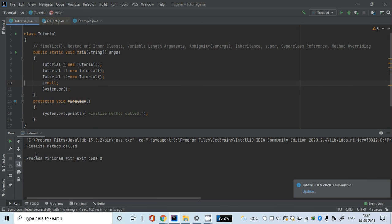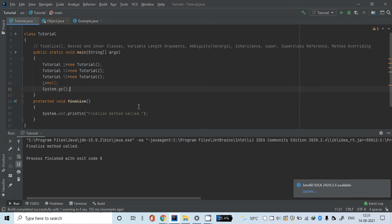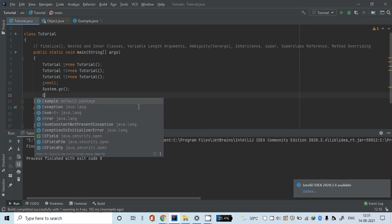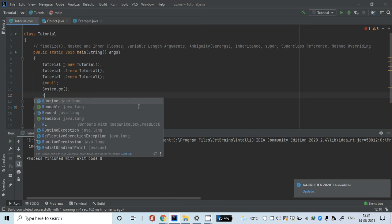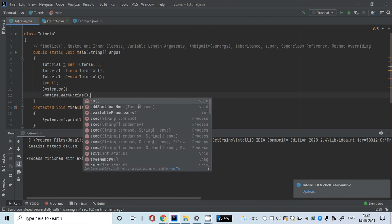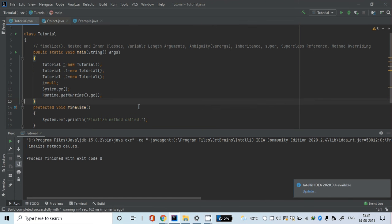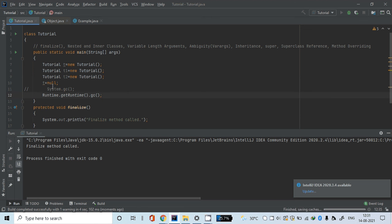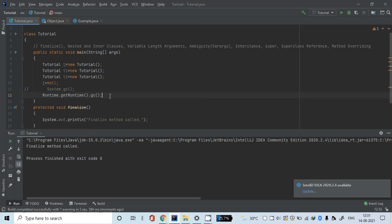There is another way to call the garbage collector: Runtime.getRuntime().gc(). You can use either System.gc() or Runtime.getRuntime().gc() to manually call the garbage collector. However, I'm only showing this because I'm explaining the finalize method. Usually you don't need to call the garbage collector manually because garbage collection is automatic in Java.